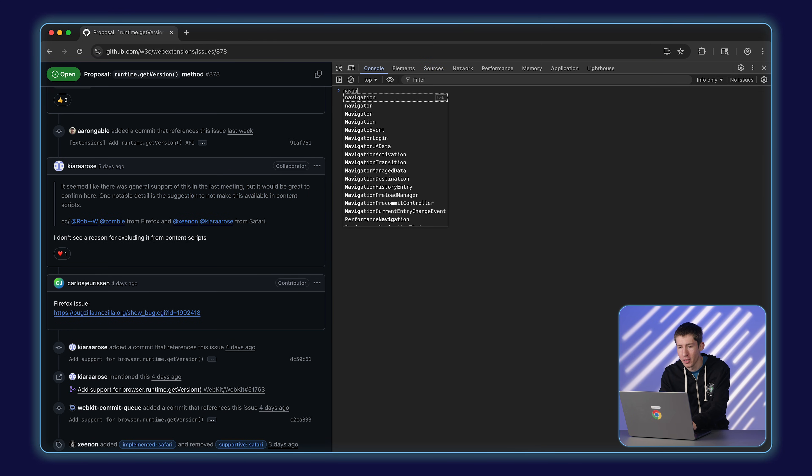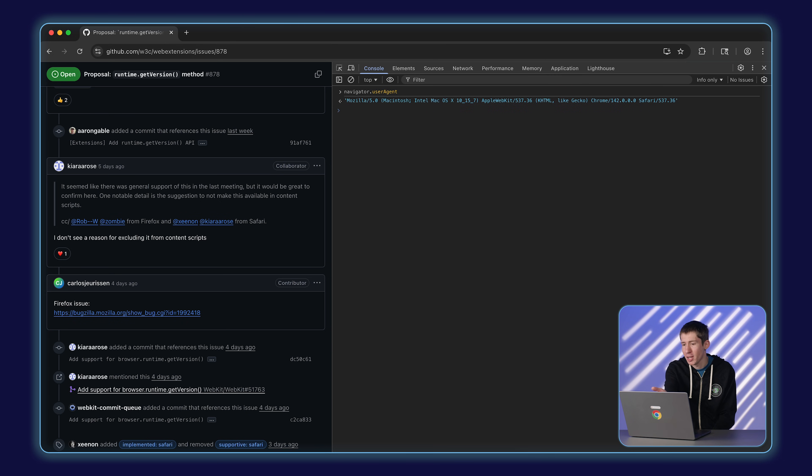What about the cases where you need to have different code based on the browser? One option is to use the navigator.useragent global — if I run navigator.useragent, you can see our user agent here, which tells us we're running in Chrome. That's generally frowned upon, mostly because of a history of targeting specific versions or limiting functionality to certain browsers, but it can sometimes make sense in extensions for changing branding or onboarding flow. The other option is to do something at build time — for example, swapping out images based on a browser specified in an environment variable.